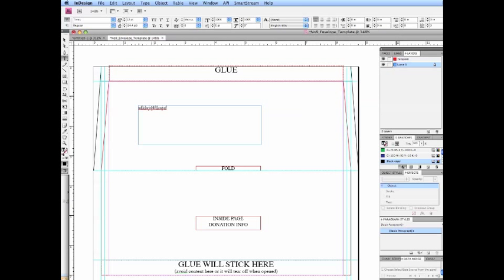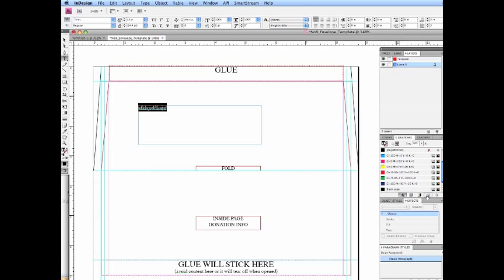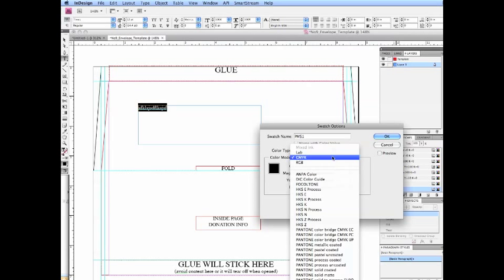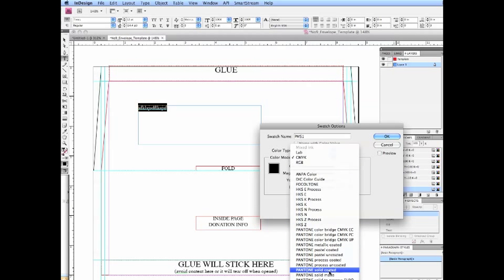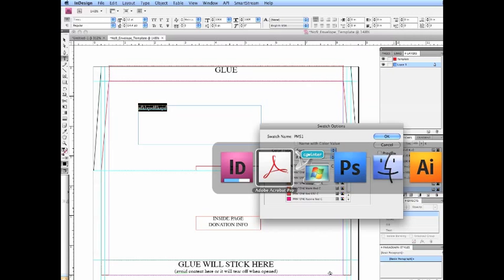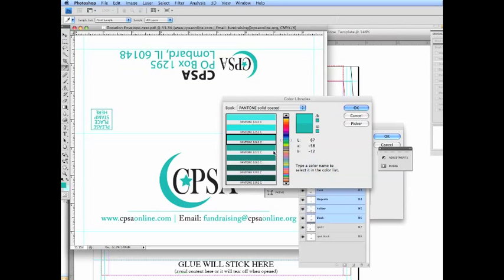And if you look also on the back side this is where the glue goes, this is the inside of the envelope. And also the glue will stick here, don't put any content here because when you peel it off to get the money out it will rip the information off, you won't be able to read it. So we'll do all our work on layer 1 and so I kind of started a little text box here and what I want to do is assign it to a spot color. So that's very easy. We want to assign a new swatch.